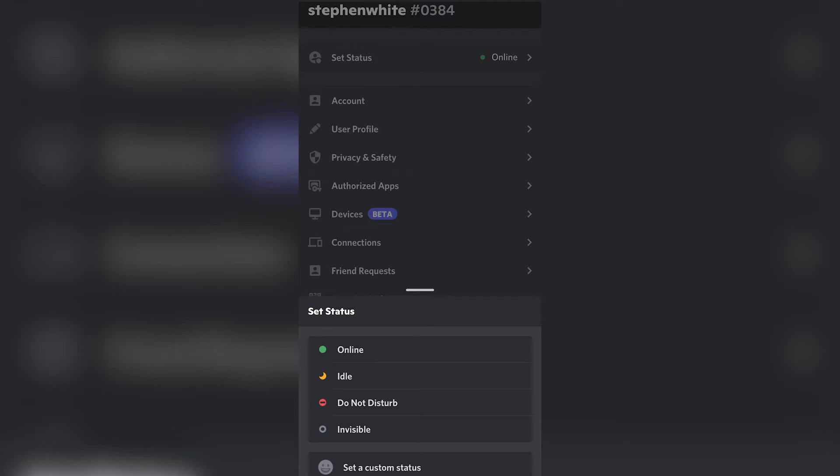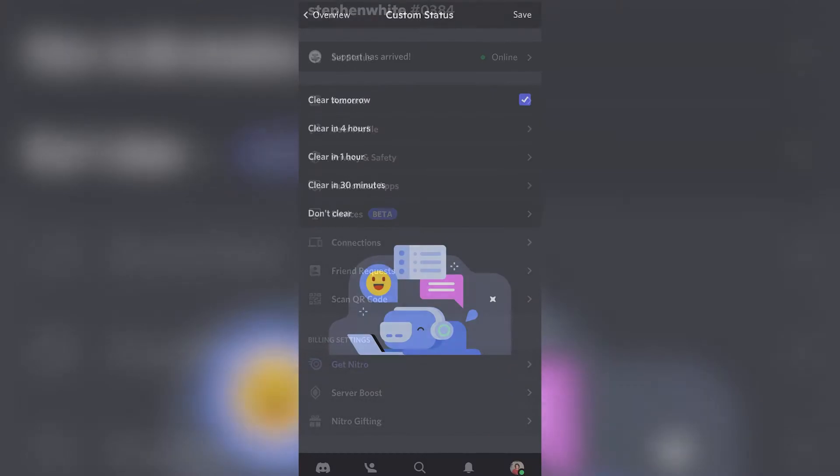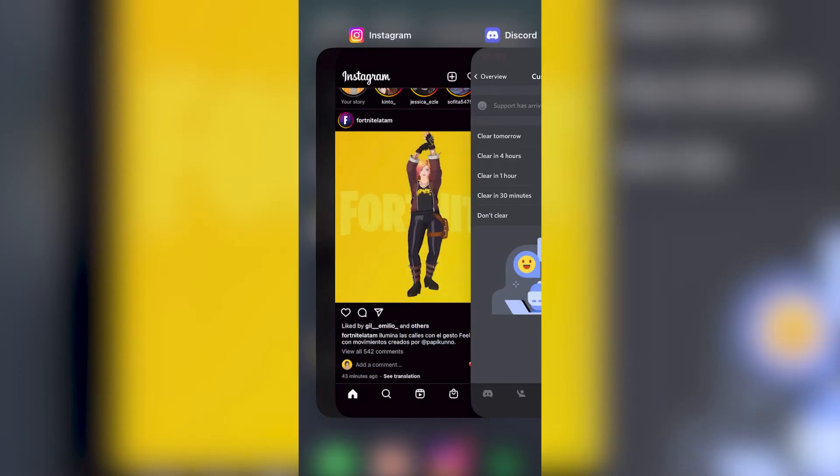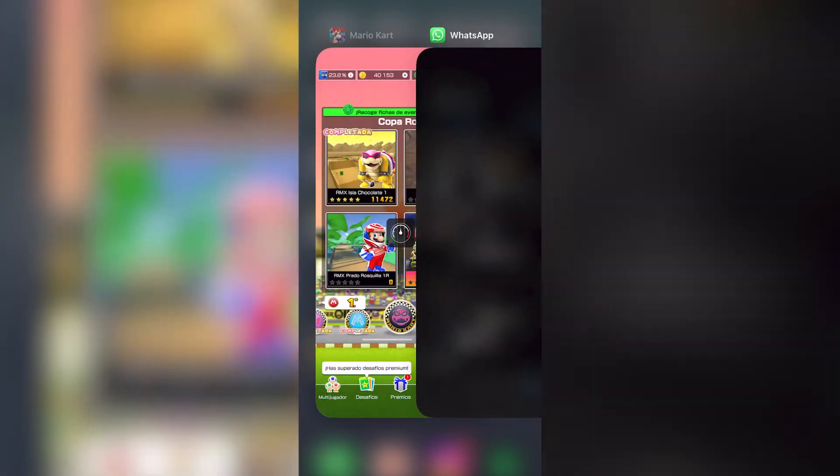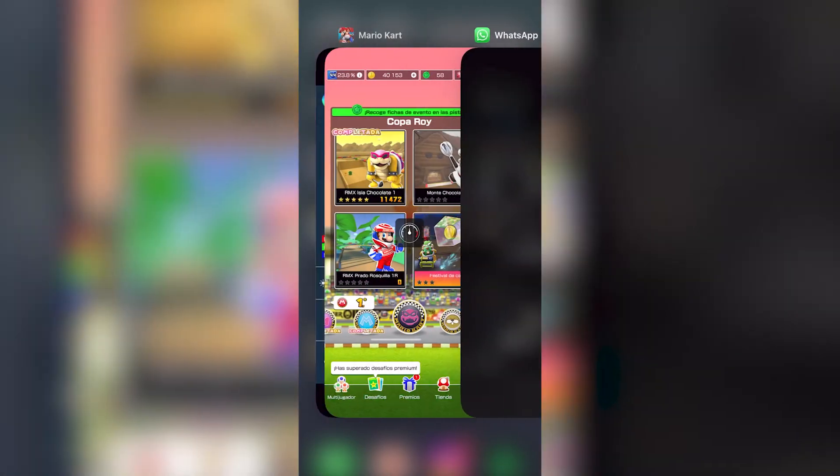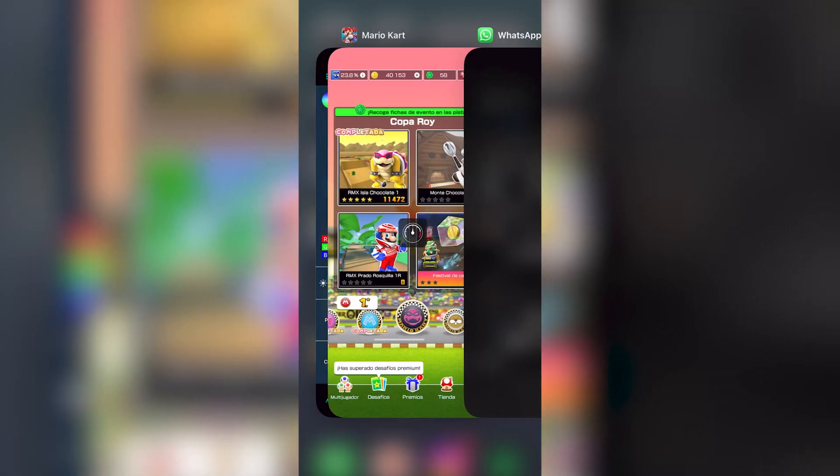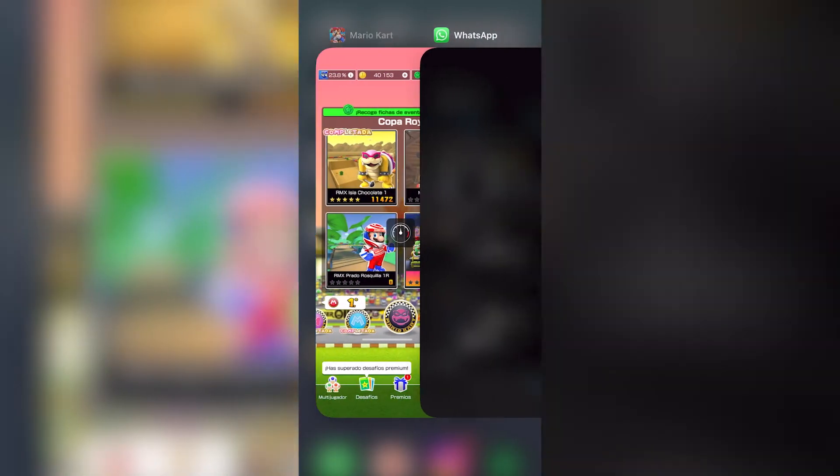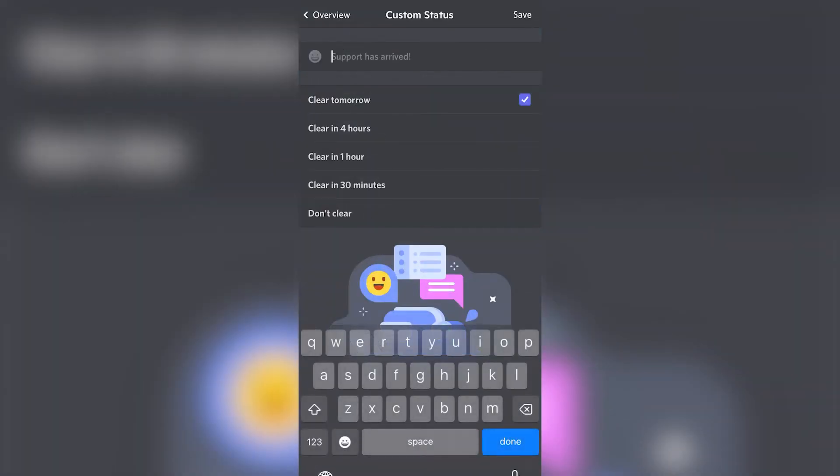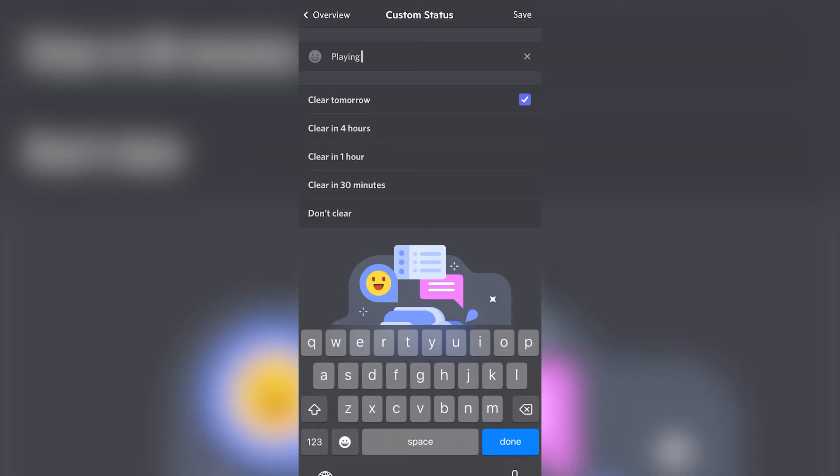Actually we cannot use game activity on mobile. For example, if you are playing Mario or something like that, it's not going to appear here. Unfortunately what we can do is set a custom status. If I am playing, for example, Mario Kart, I can go in here, type 'playing', and save.